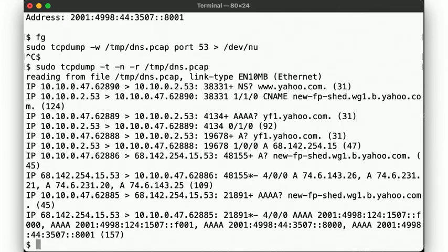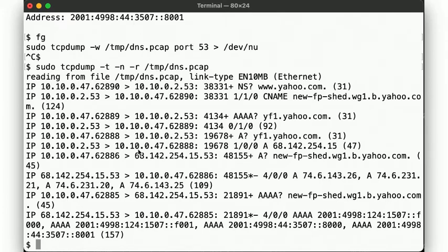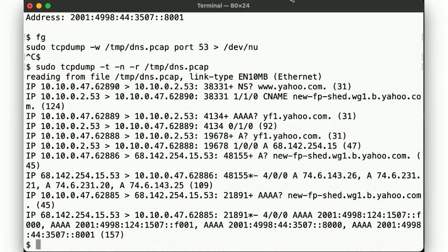So let's see what the packets look like now. Here we go. The first few lines show the NSLookup against our resolver, and then down here we see that we're asking yf1.yahoo.com directly.